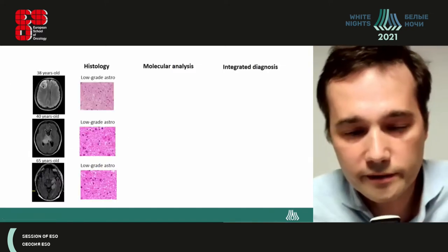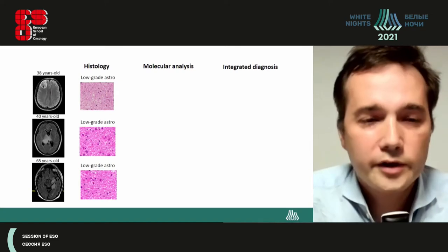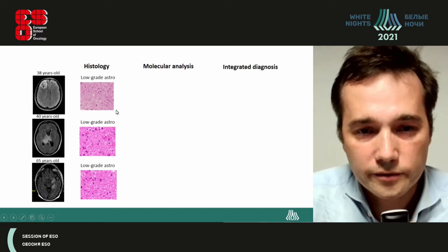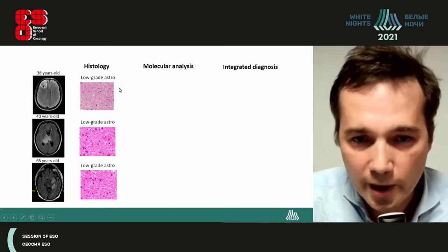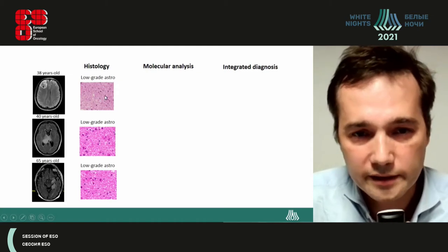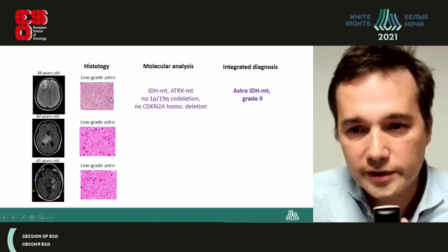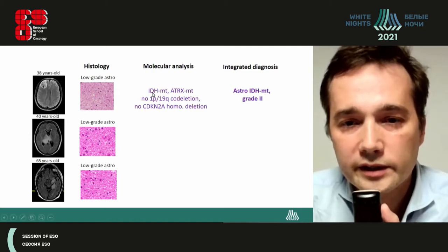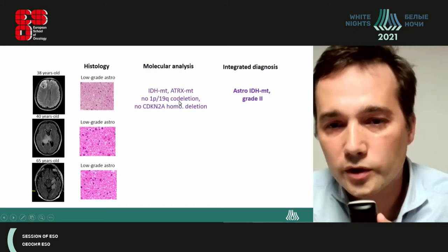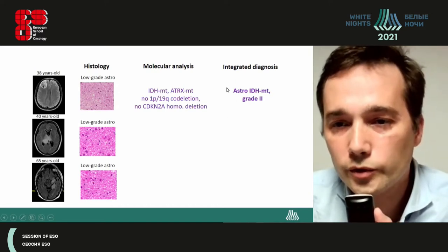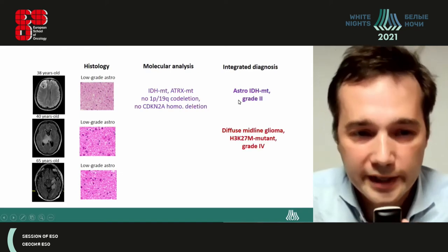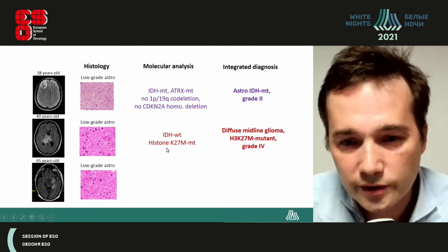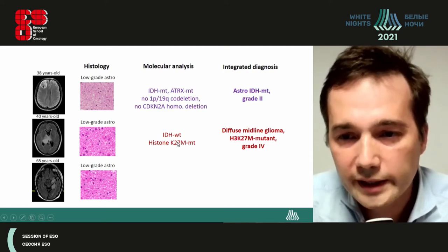Here are examples of patients — three different patients. At the histological level, the diagnosis is low-grade astrocytoma, but to be sure that this is really low-grade astrocytoma, it is important to look at the molecular analysis and to perform an integrated diagnosis. In the first case, there is an IDH mutation, no 1p/19q codeletion, and so we can conclude grade two astrocytoma. But in the second case, in this midline glioma, there is no IDH mutation.